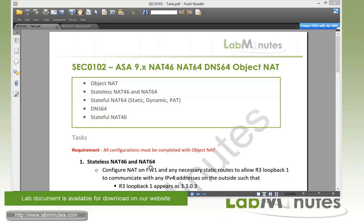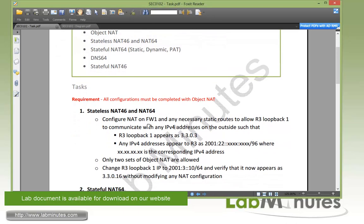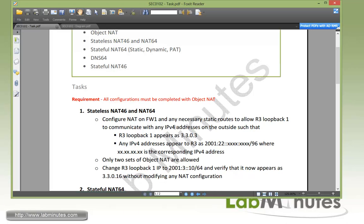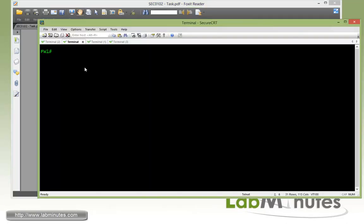With task number 1, stateless NAT 46 and NAT 64, we need to configure NAT on firewall 1 and any necessary static routes to allow R3 loopback 1 to communicate with any IPv4 addresses on the outside. The R3 loopback 1 shows up or appears as 3303, and any IPv4 address appears to R3 with the prefix 2001-22, followed by the actual IPv4 address. We are allowed to only configure two sets of object NAT, and then we need to verify that our stateless NAT configuration works correctly by changing the loopback 1 on R3 to a different IP.